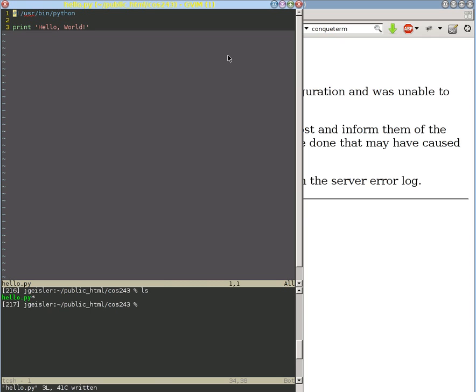Because our program could generate anything. I mentioned in earlier videos HTML, JavaScript, and CSS. But it could also automatically generate an image or an audio file, a video file.